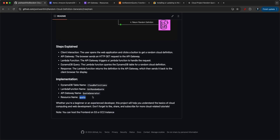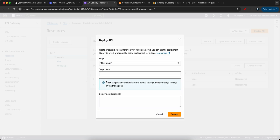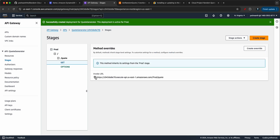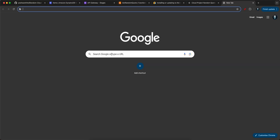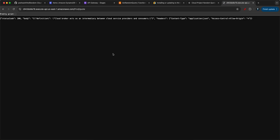Now let's deploy the API. Go to API Gateway, click 'Deploy API,' select a new stage, name it 'prod,' and click Deploy. Once deployed, select the GET request and copy the Invoke URL. Go to your browser, paste the URL, and hit enter — you should get a random cloud definition. Here we're getting 'Cloud broker acts as an intermediary between cloud service provider and consumer.'